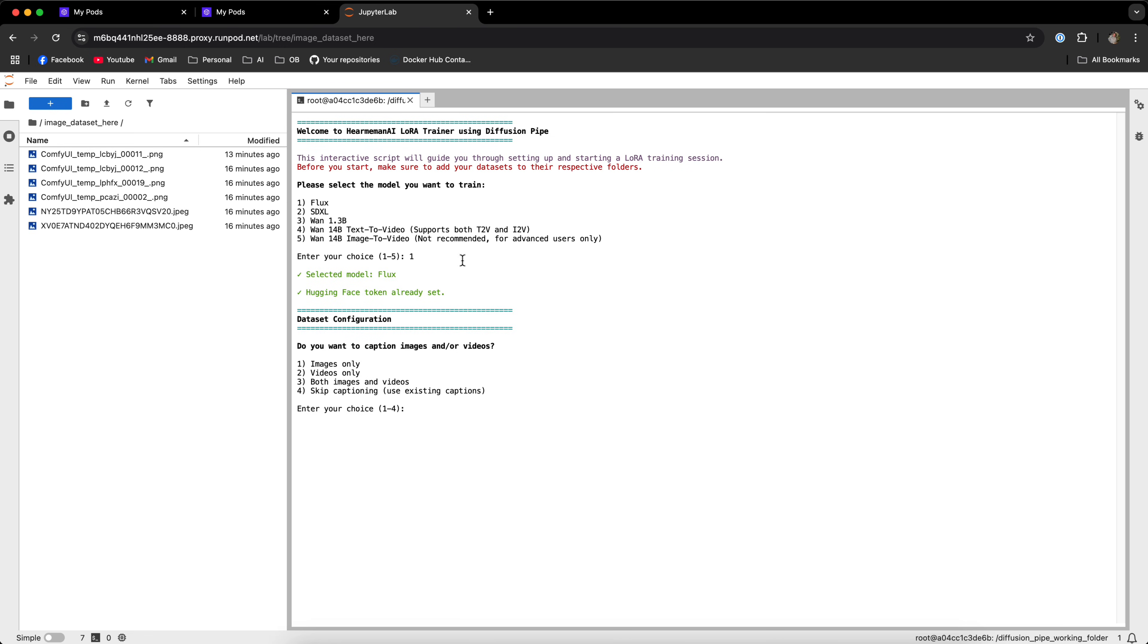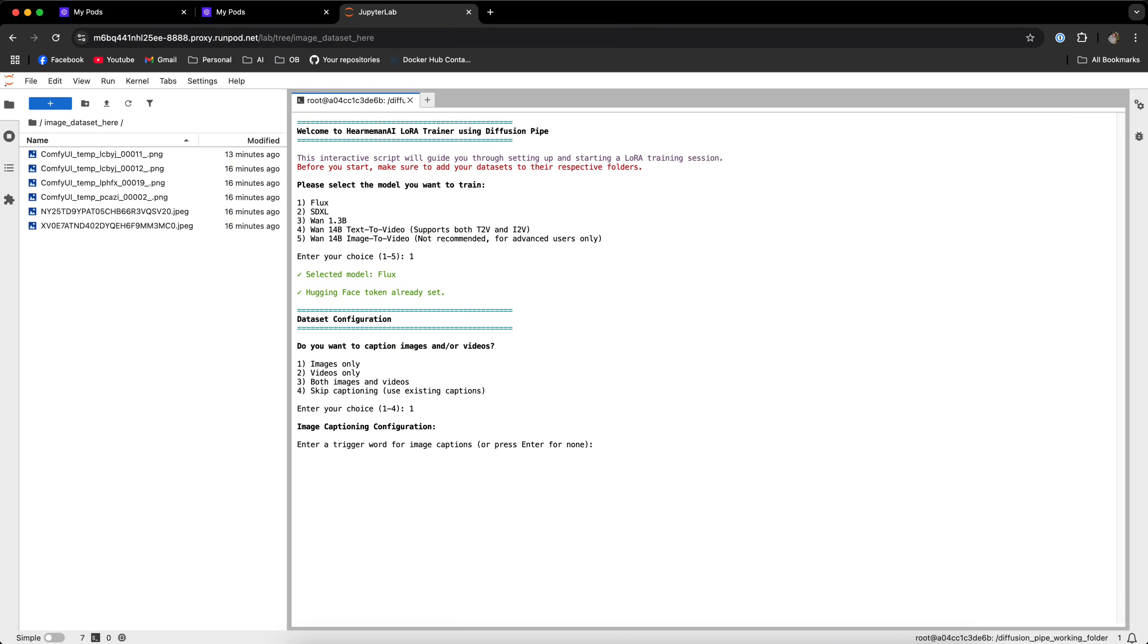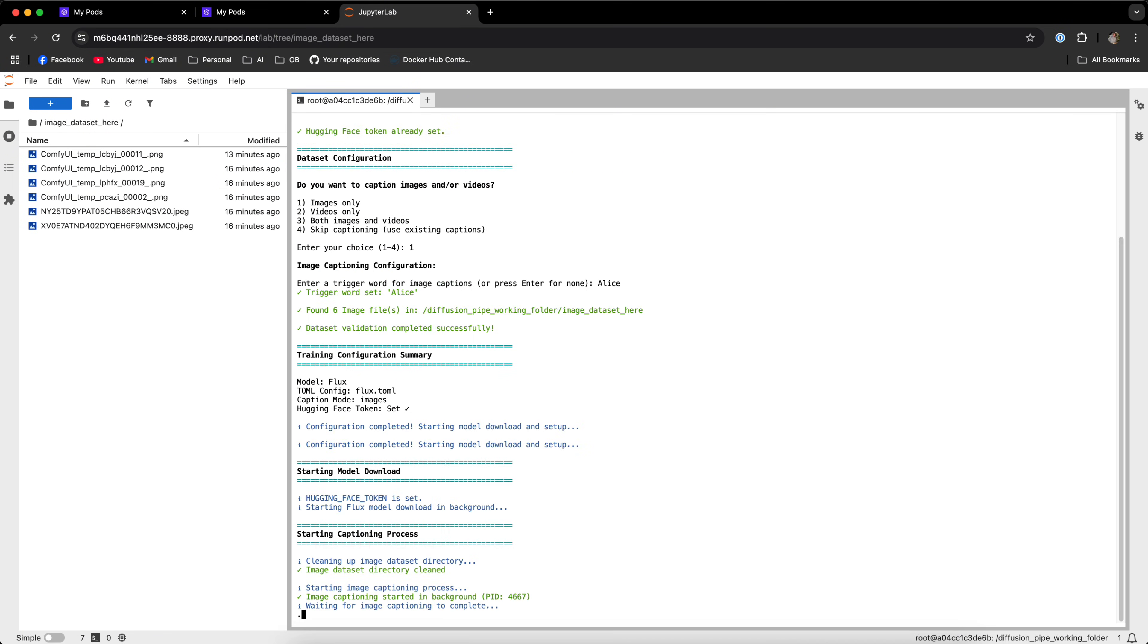Now if you didn't set your hugging face token when we deployed the pod, you will have an option to do that now. And then it will ask you whether you want to caption images and or videos. We're only training images right now since we're using Flux, so let's go with images only. And if you want to use a trigger word, you can do it right here. Let's say I'm training a model called Alice, so I want to use this trigger word. And now the image captioning will start.